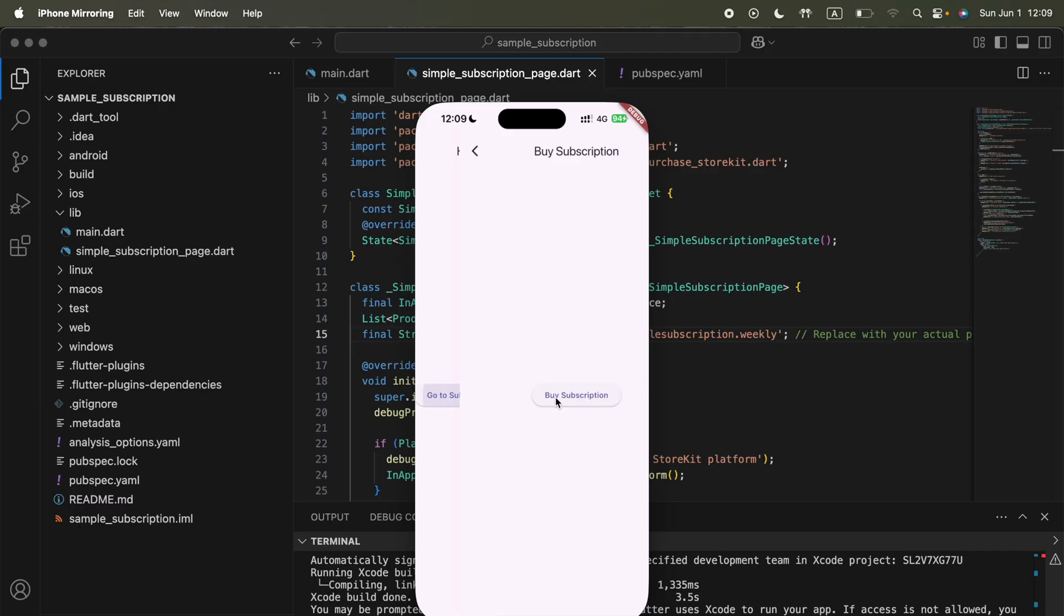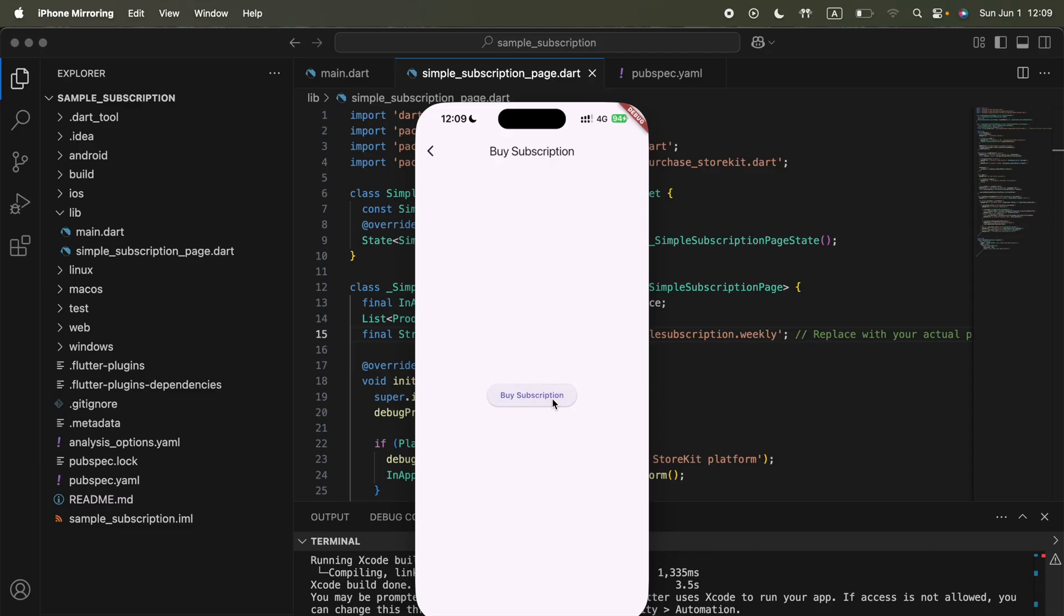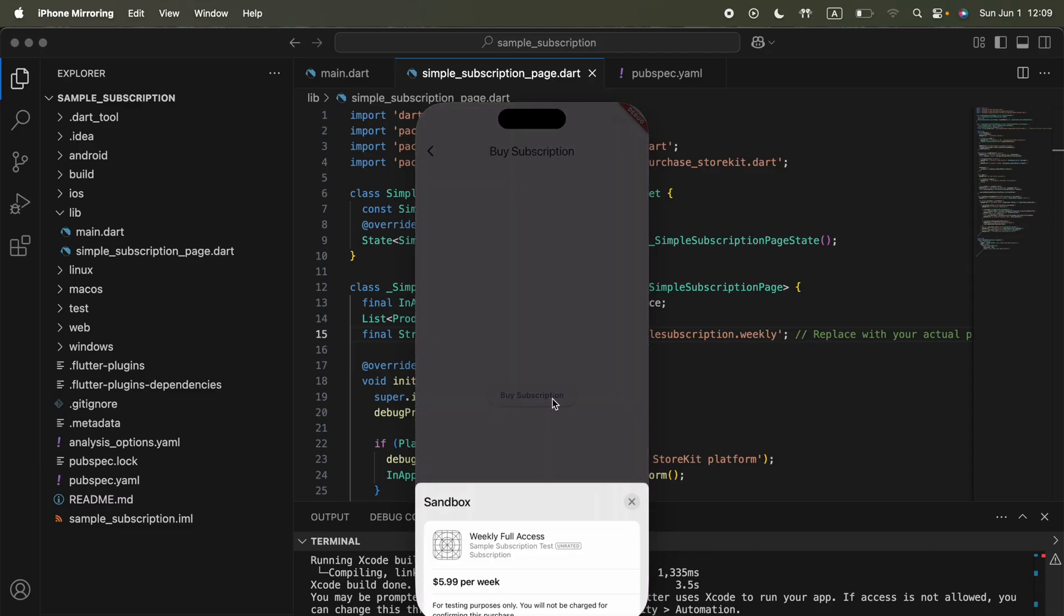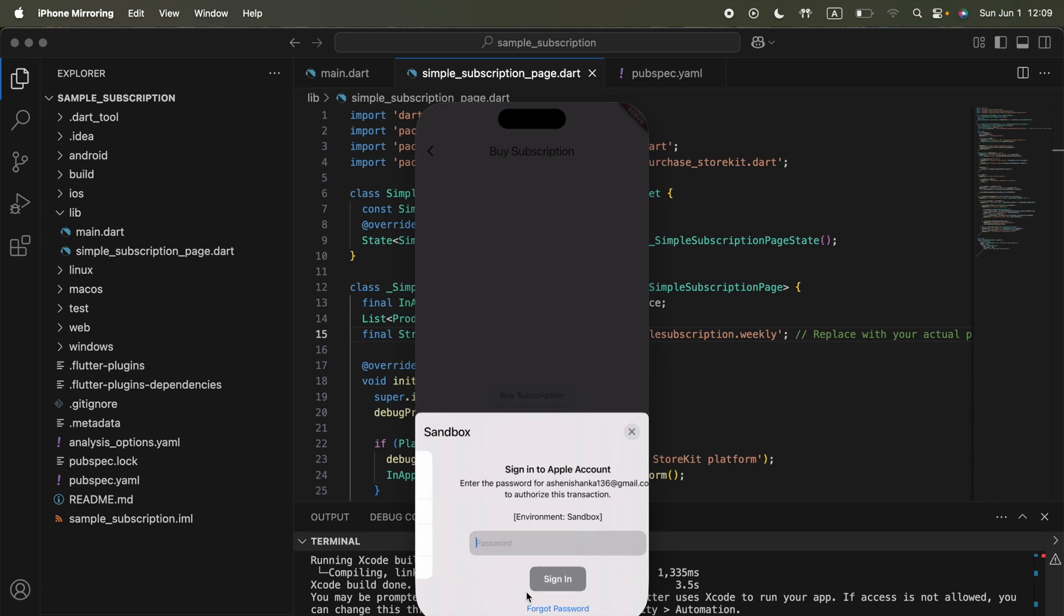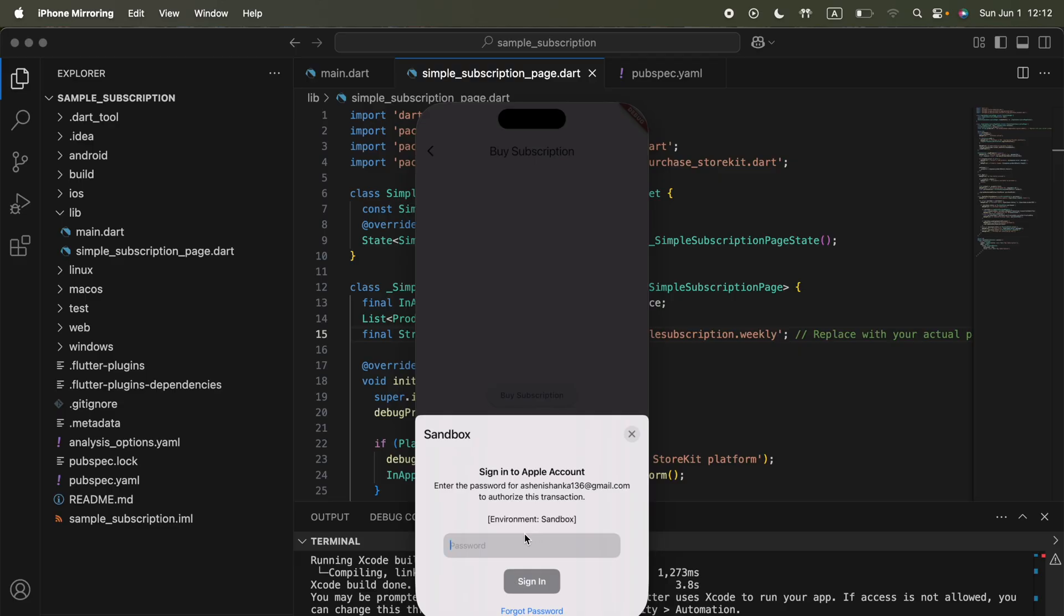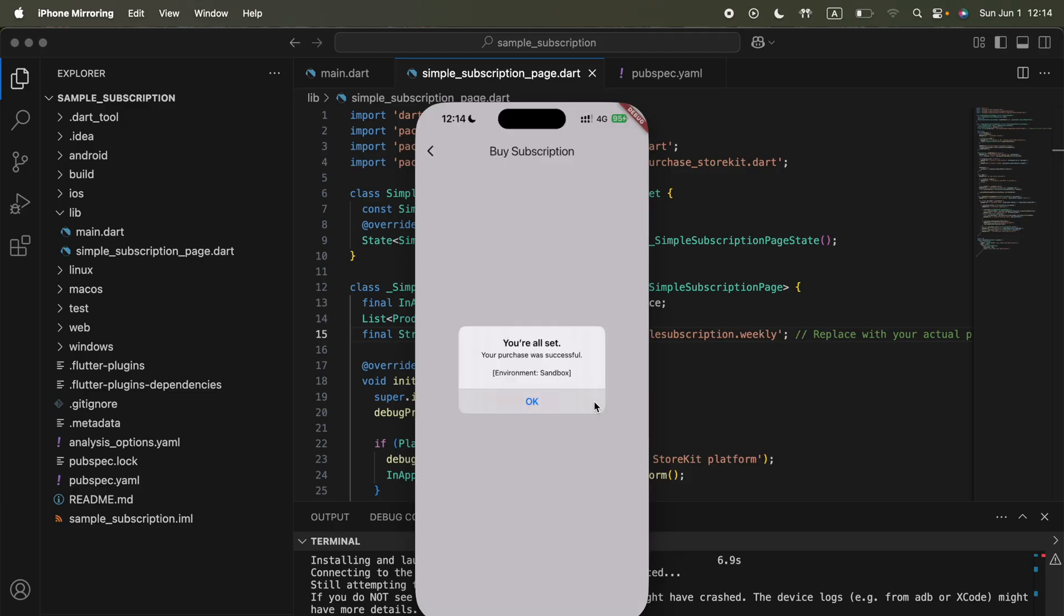Finally we're able to run our application on our physical device. Now I can go to subscription page and test. I pressed buy subscription button. Let me see what's going to show here. Yeah, we can see our subscription product is showing and asking us to purchase it. We can click subscribe and it is going to ask for Ashen's sandbox account password. Guys, this is not going to charge you money - this is for just testing purposes. Enter your sandbox account password. I will do it using my phone.